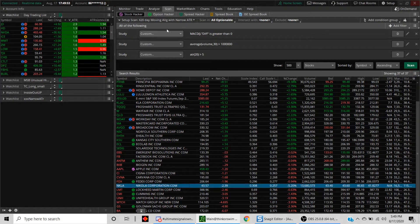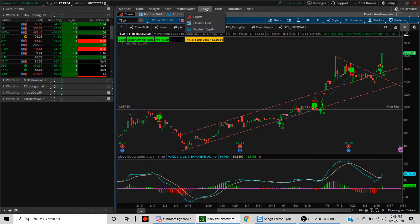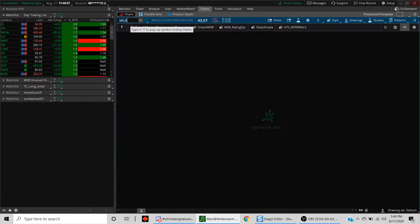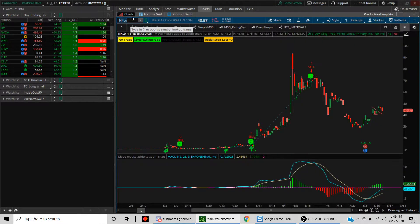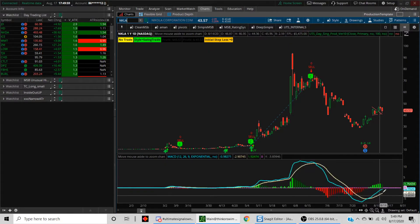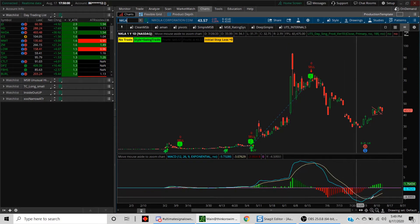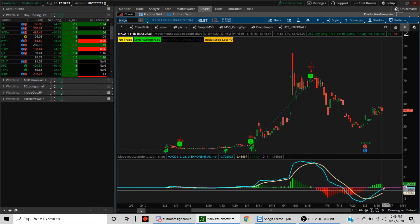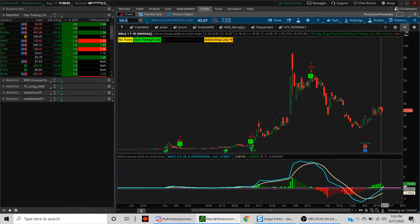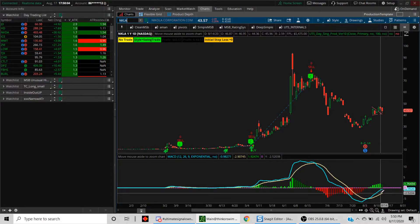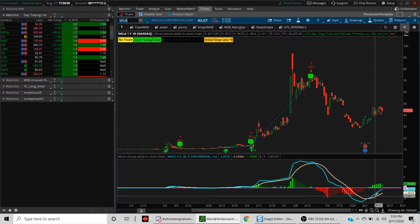Now let's take a look at a couple of these stocks. Let's take a look at Nikola, which has been trading quite a bit lately.